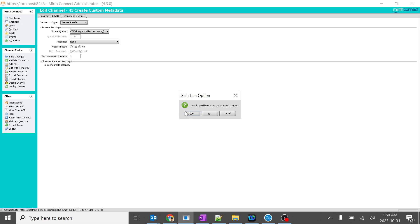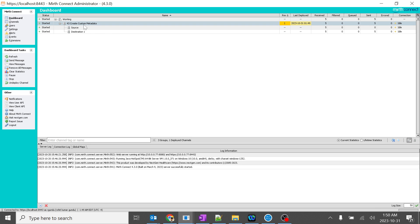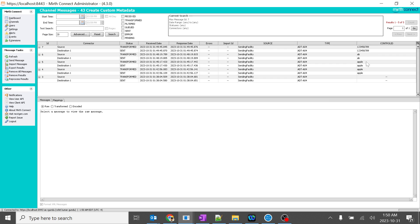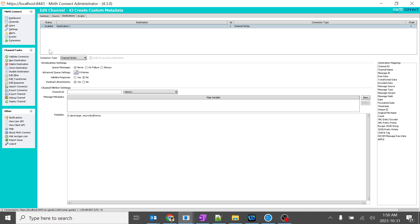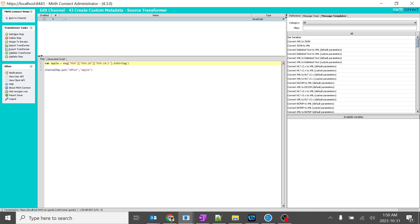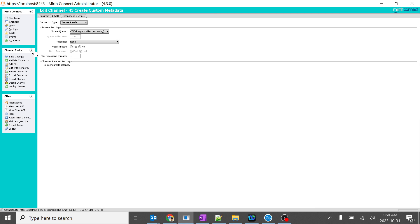I will go back to the dashboard and save. I will go to channels, go to destinations, and remove the hardcoded string value. Now what it will do — 'apple' will pick the actual value from the message and paste it in the channel map. We will be using 'apple' as the custom metadata variable with the proper field value. I will go back and save this.